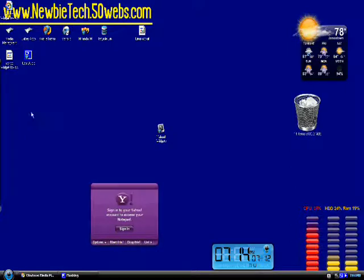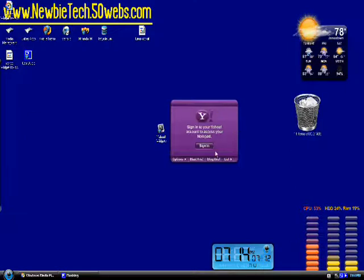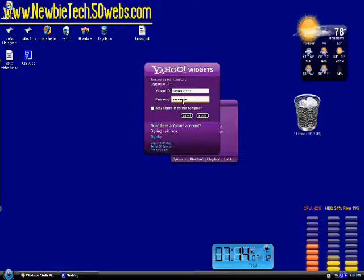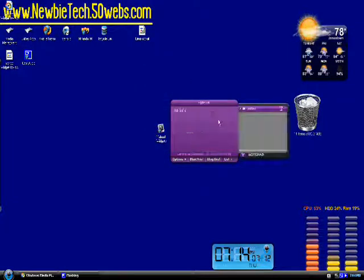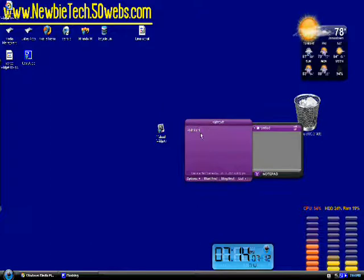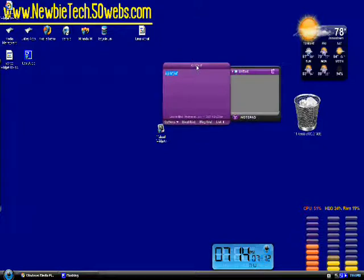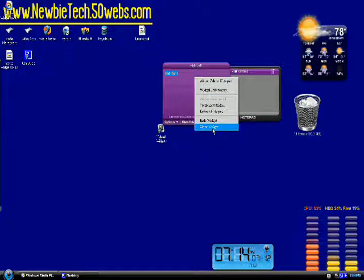And here's a notepad. You sign into your Yahoo account and then you can make notes. Here's one I made just playing around with it. You can just make notes just like sticky notes pretty much. That's pretty cool.